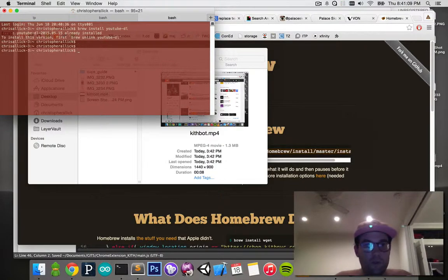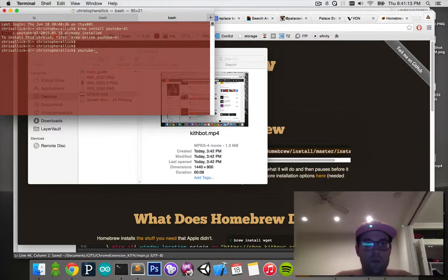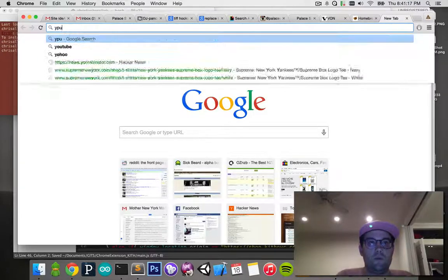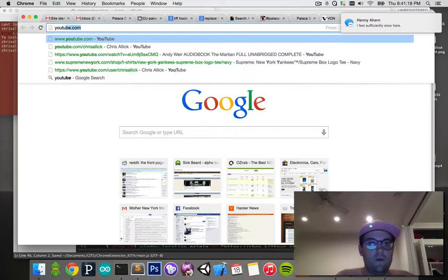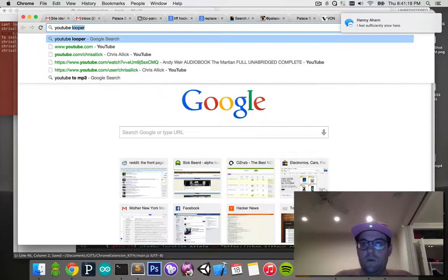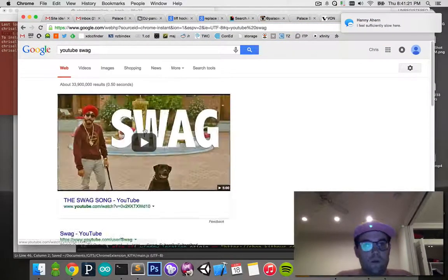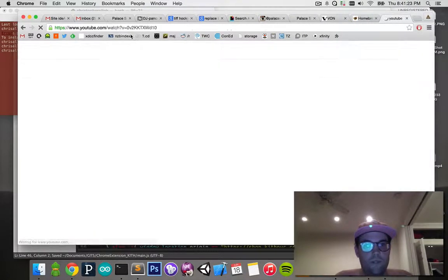Then you'll get a new terminal like this — a blank terminal line — and what you'll do is type youtube-dl, and you can actually hit tab so it just auto-completes. Then go to a YouTube video — swag, cool, the swag song.